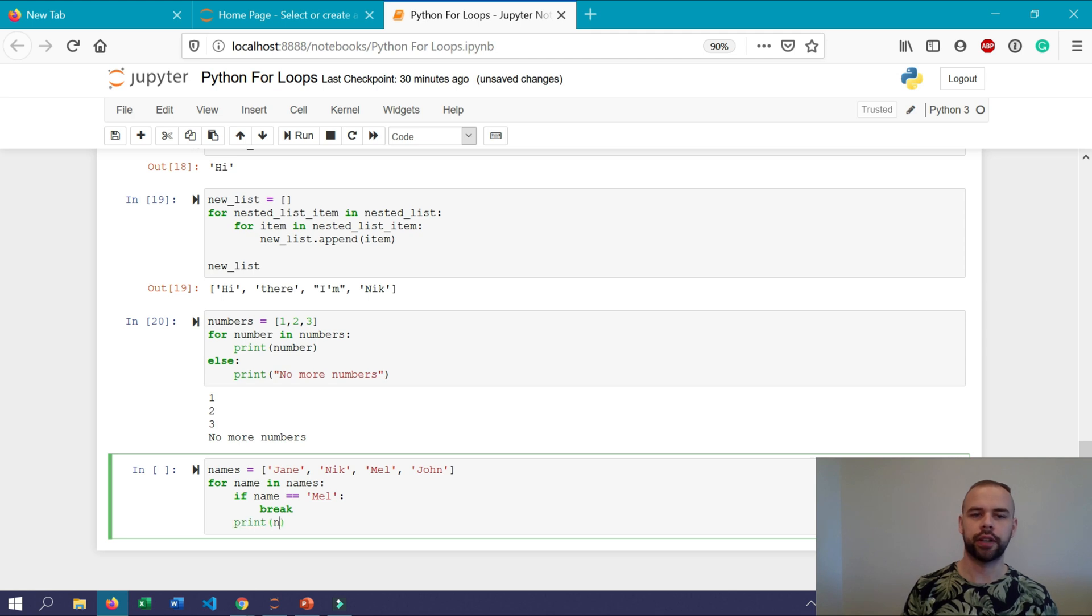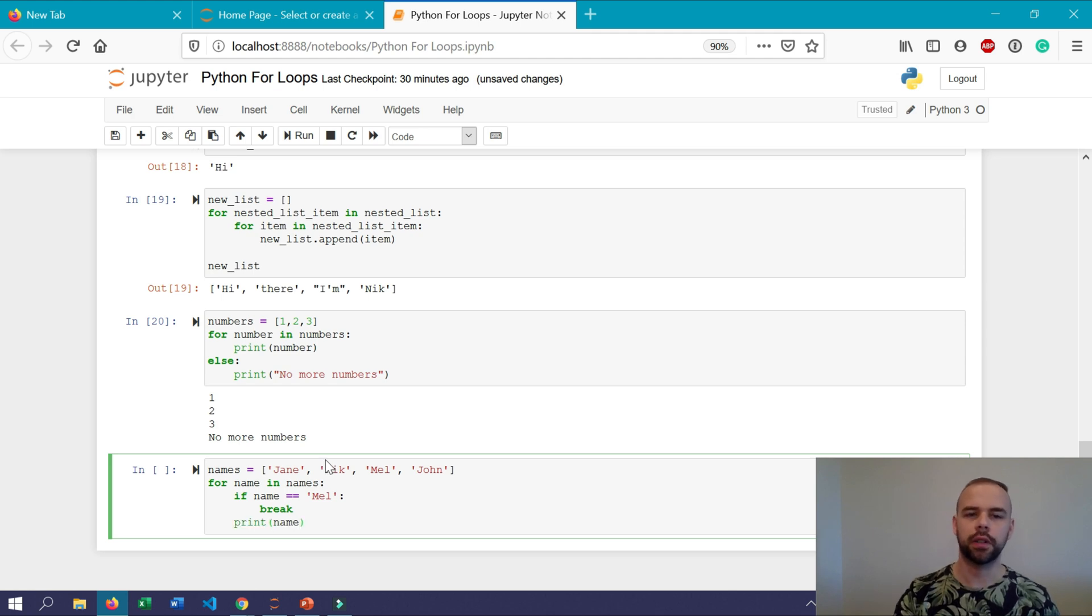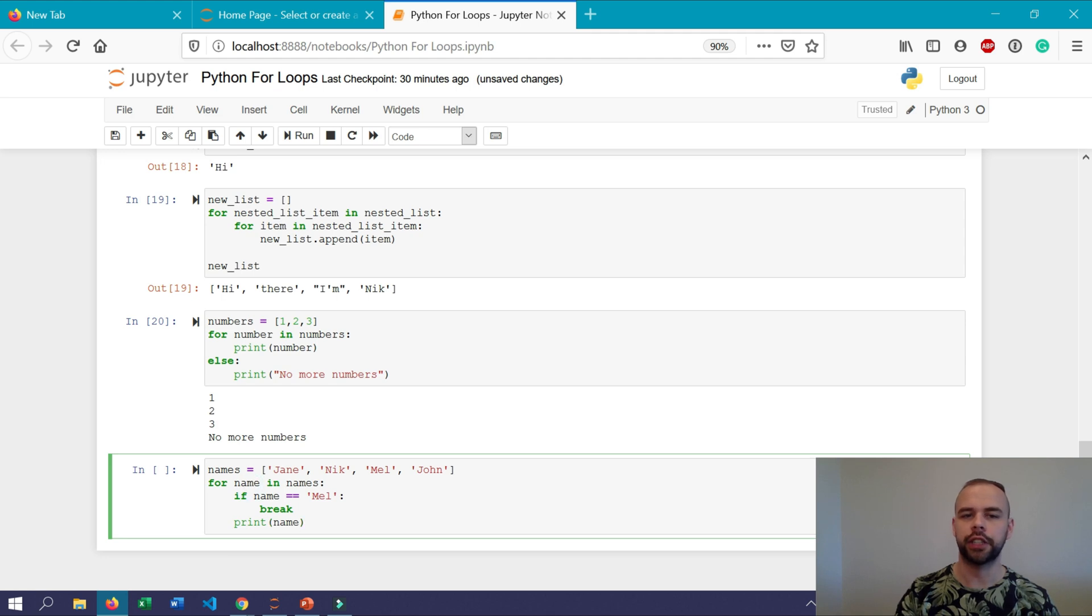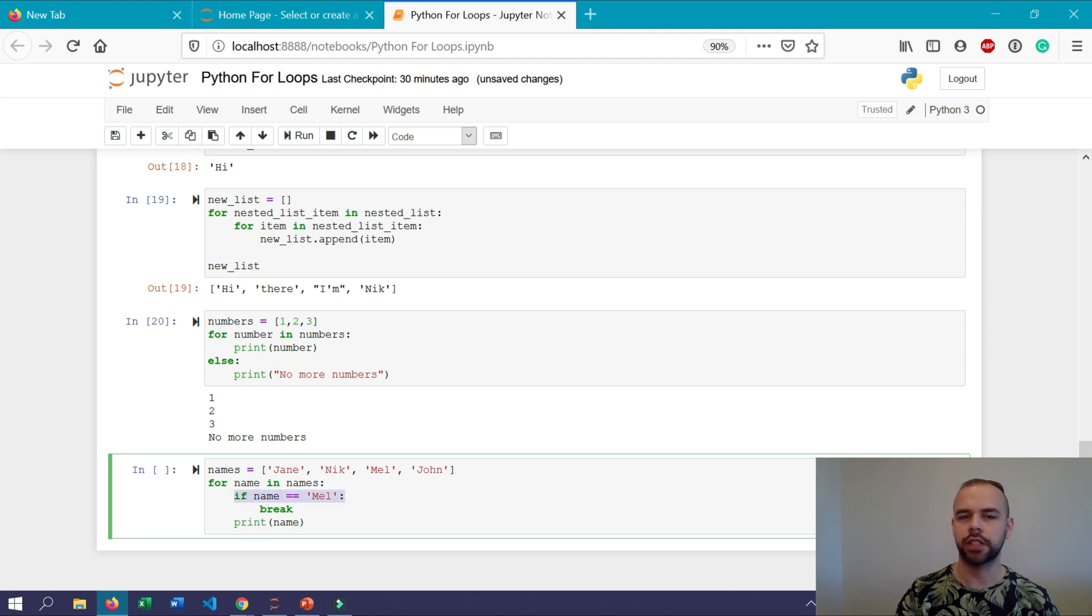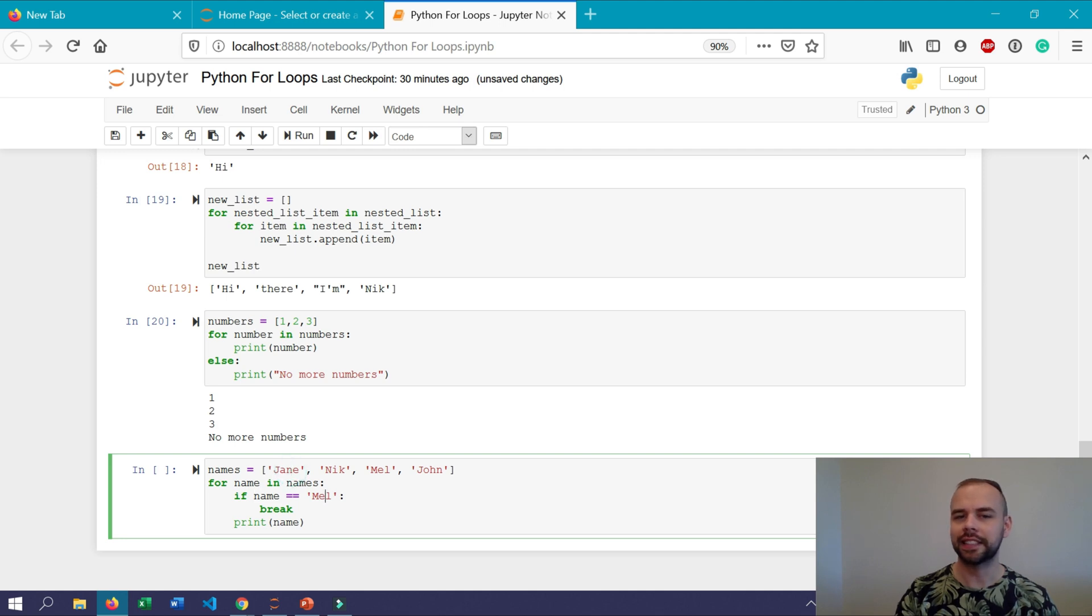We can do this by writing for name in names if name equals mel break and then outdent this one step and say print name. So what this for loop is actually doing is it's going to iterate over each name within the list name similar to before and it's going to check whether or not this condition here is true. So for the first name it's going to check whether or not the name jane is equal to mel. Since it's not it's going to move to this next statement and print that name. After that it's going to move on to the next item nick and again nick isn't equal to mel so it's going to move on to this one.